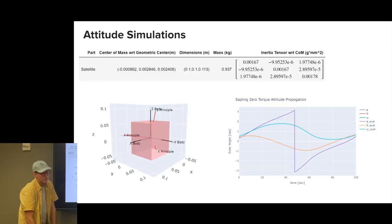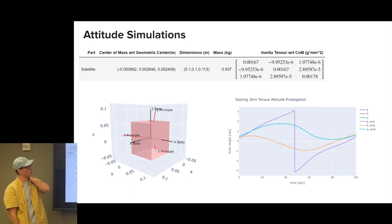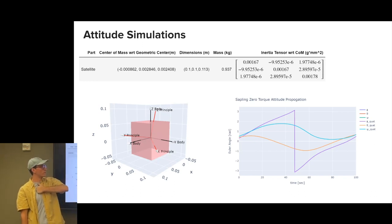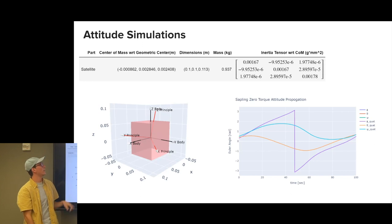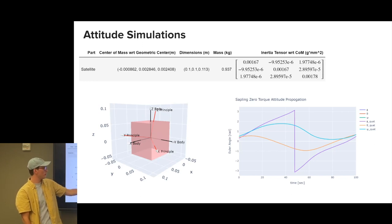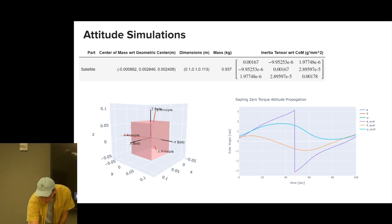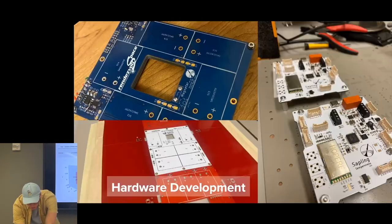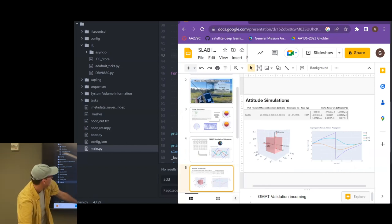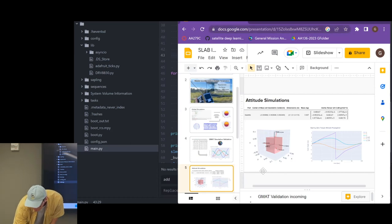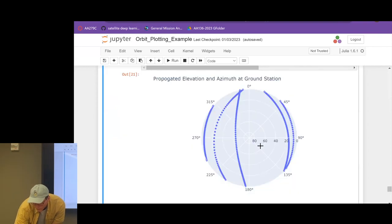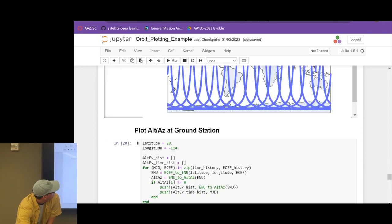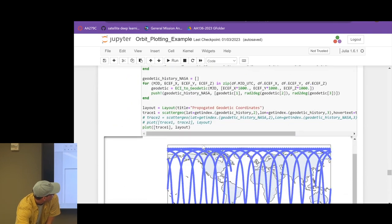So next up, attitude simulation. To simulate Sapling's attitude, we basically get the inertia tensor from our CAD software using all of our defined parts. From that, I implemented a pretty basic quaternion and Euler angle parameterization. And you can propagate the orbit through. The really cool thing about this, which I'll show here, is you can actually animate all this. So all these graphs are animations and able to be messed around with.